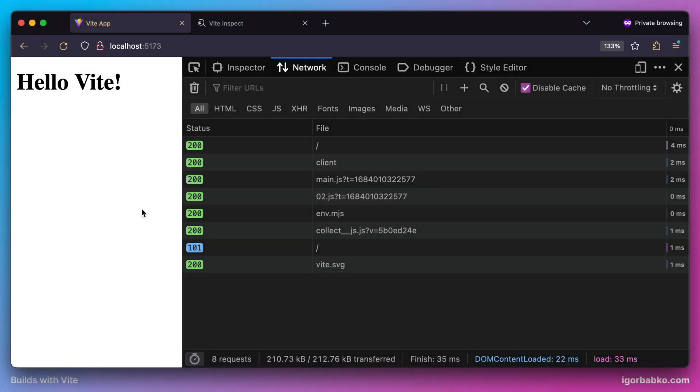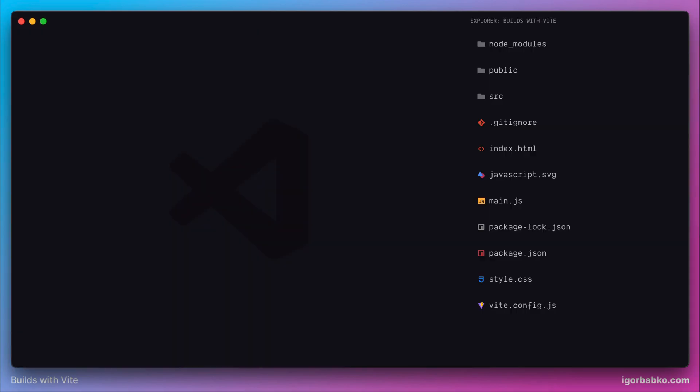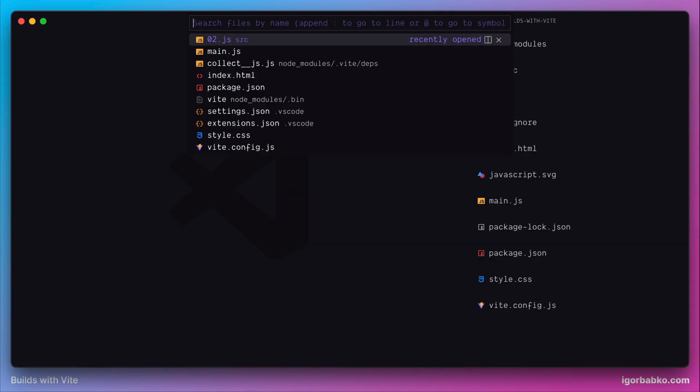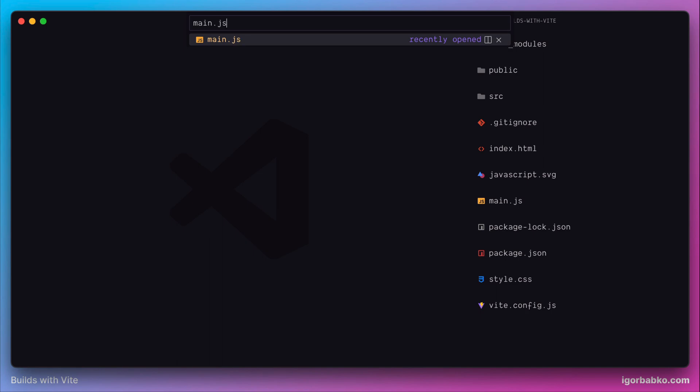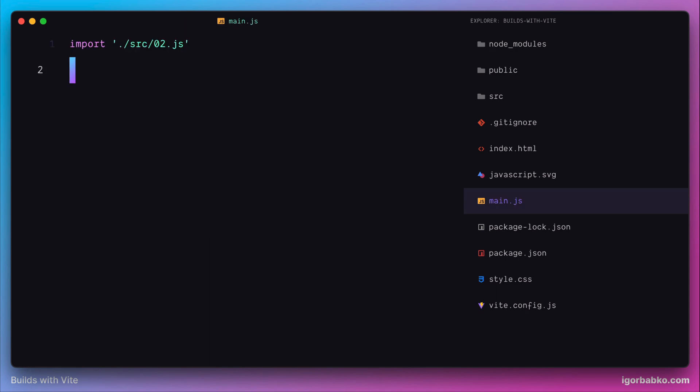Let's take a look at how we can work with CSS files in Vite projects. Right now there are no styles applied to our page, so let's go to the main JavaScript file and try to import a CSS file that we're going to create.